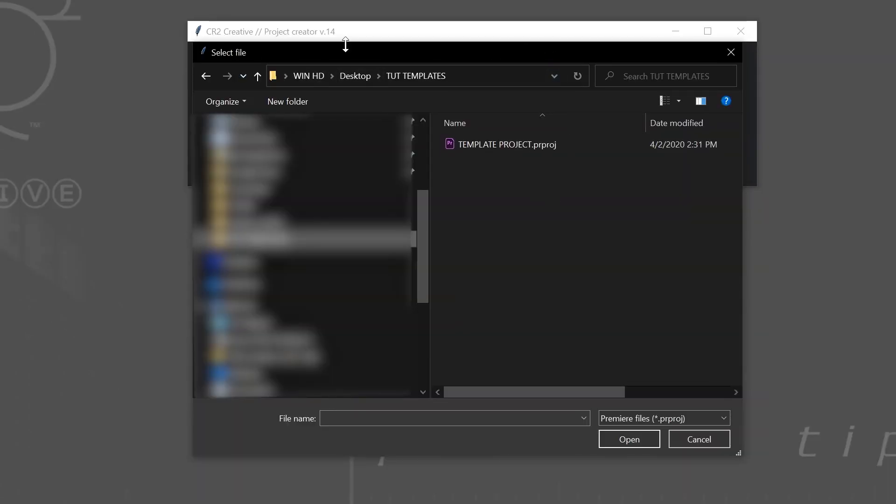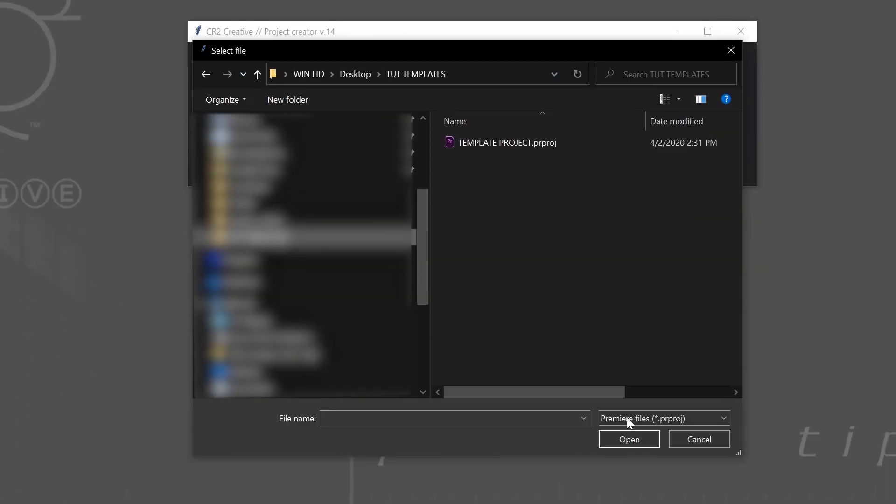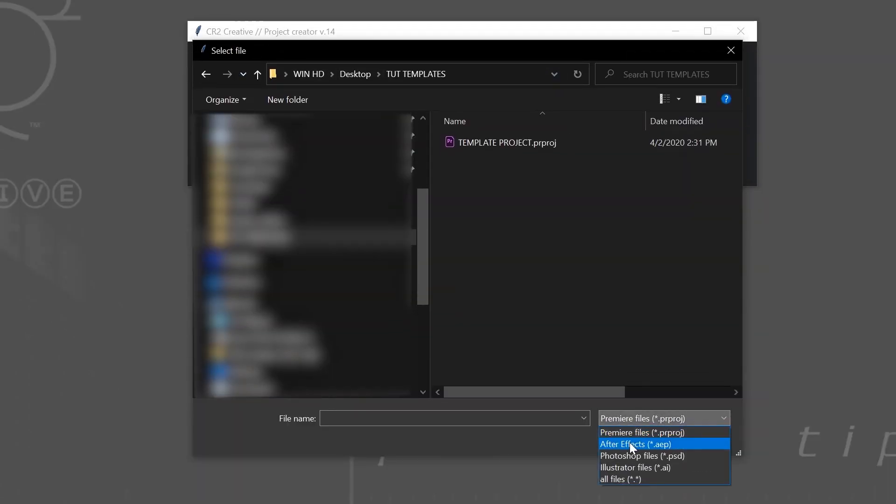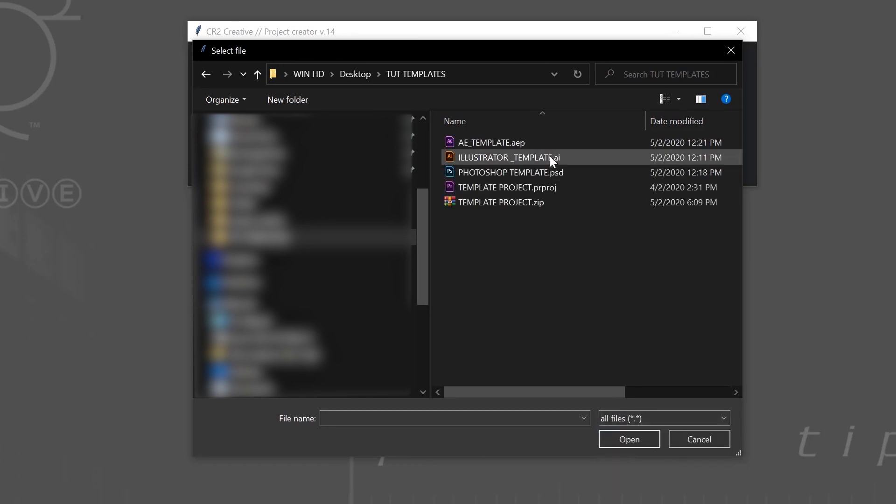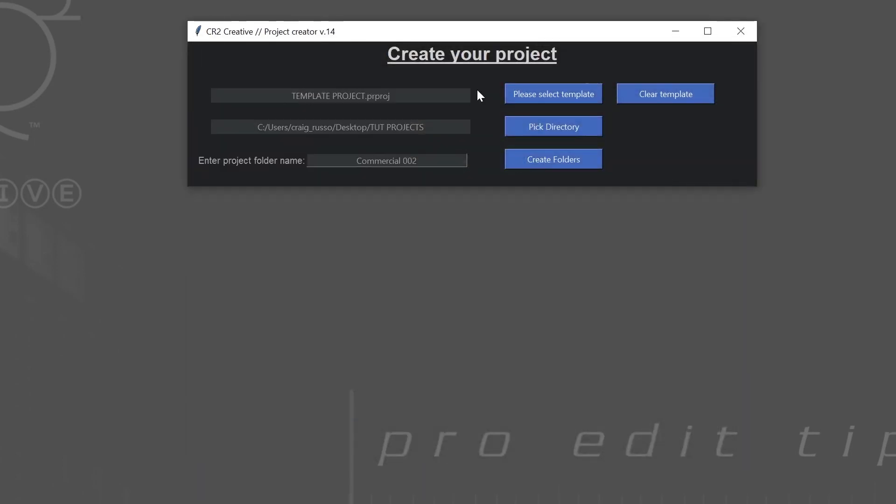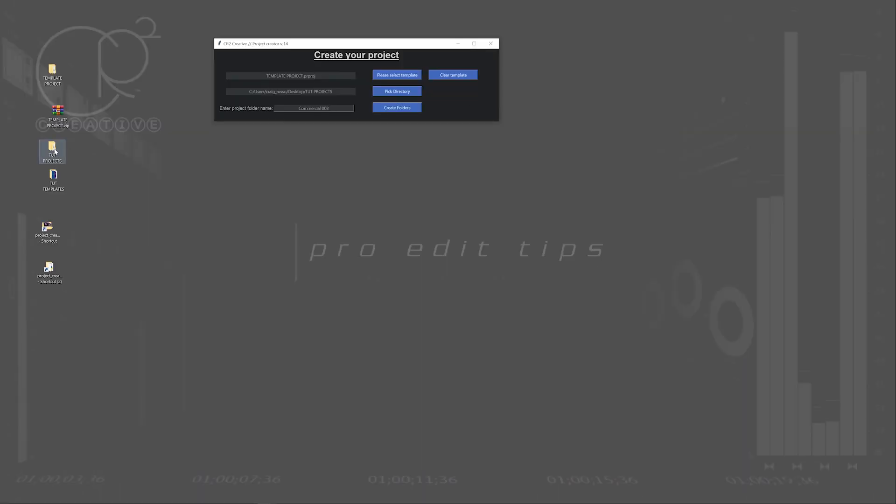The way I set this program up is it'll recognize Premiere files or After Effects files. Or if you hit all, it'll just show you everything, even other stuff like the zip. So let's say I select this template project. I hit OK.